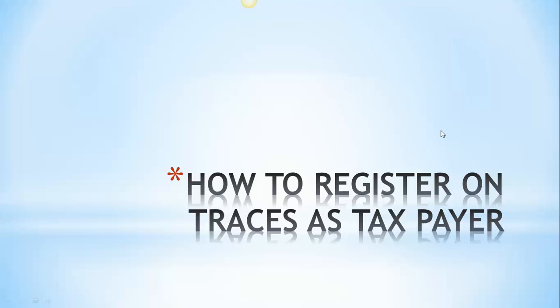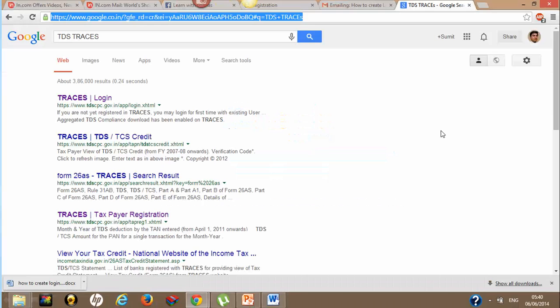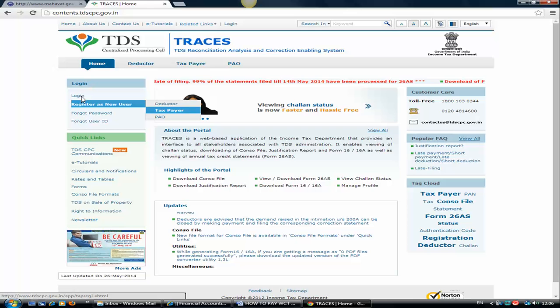Let's see how to do this. We are on Google and type TDS TRACES. This will give you the first link, that is www.tdscpc.gov.in. Click on this link and register as a new user. Click on taxpayer.